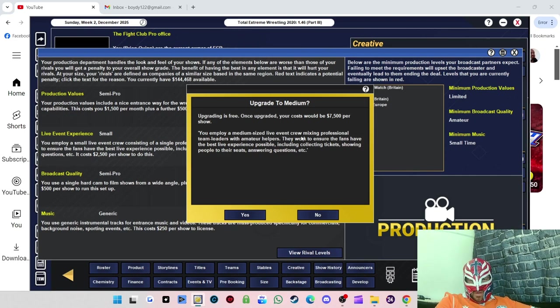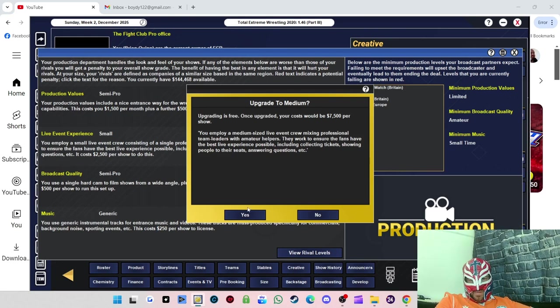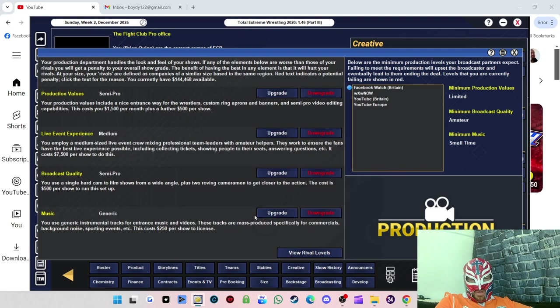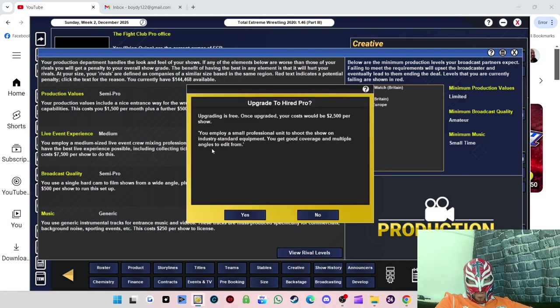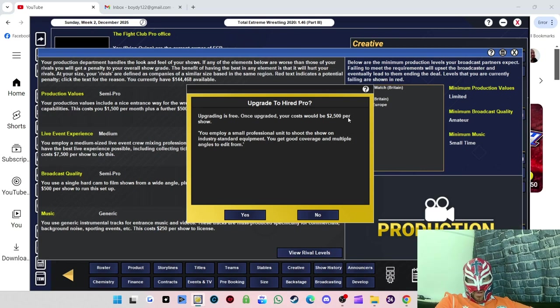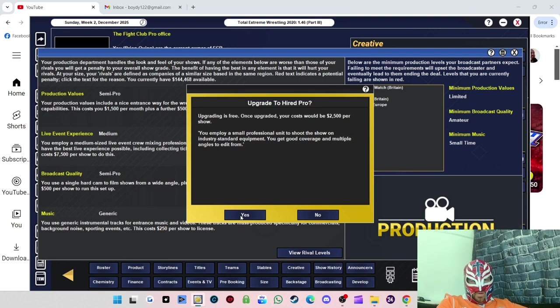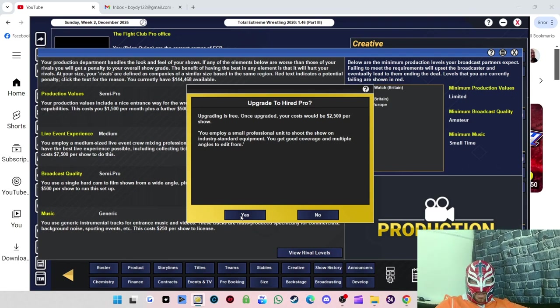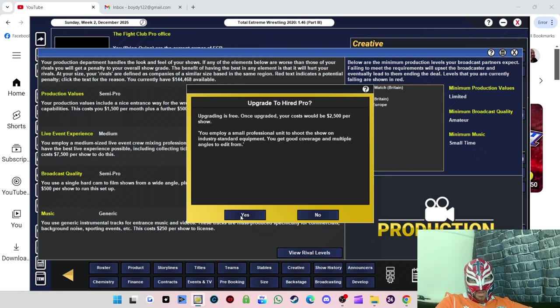We'll go semi-pro with the live event experience. It'll cost us seven and a half grand per show. You employ a medium-sized live event crew mixing professional leaders with amateur helpers. We can always downgrade it if needed. Broadcast quality we can upgrade to $2,500 per show. Our costs are going to go up by about eleven and a half grand per show, but I feel like we can cover it because of the alliance and it will help us get a TV deal.